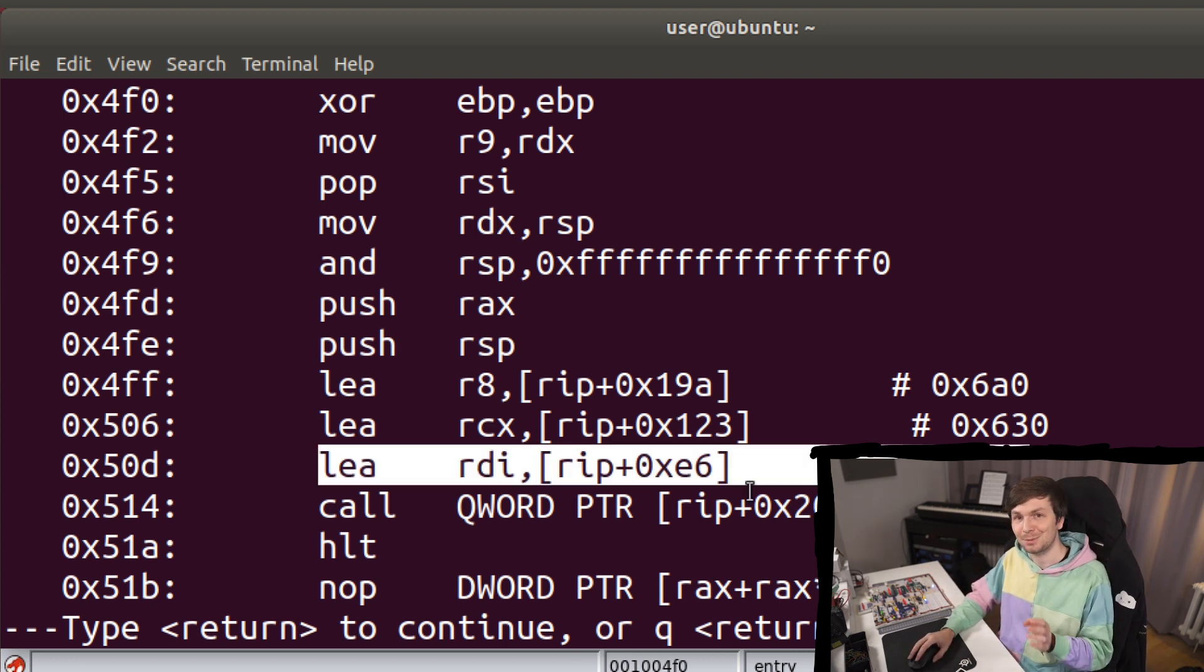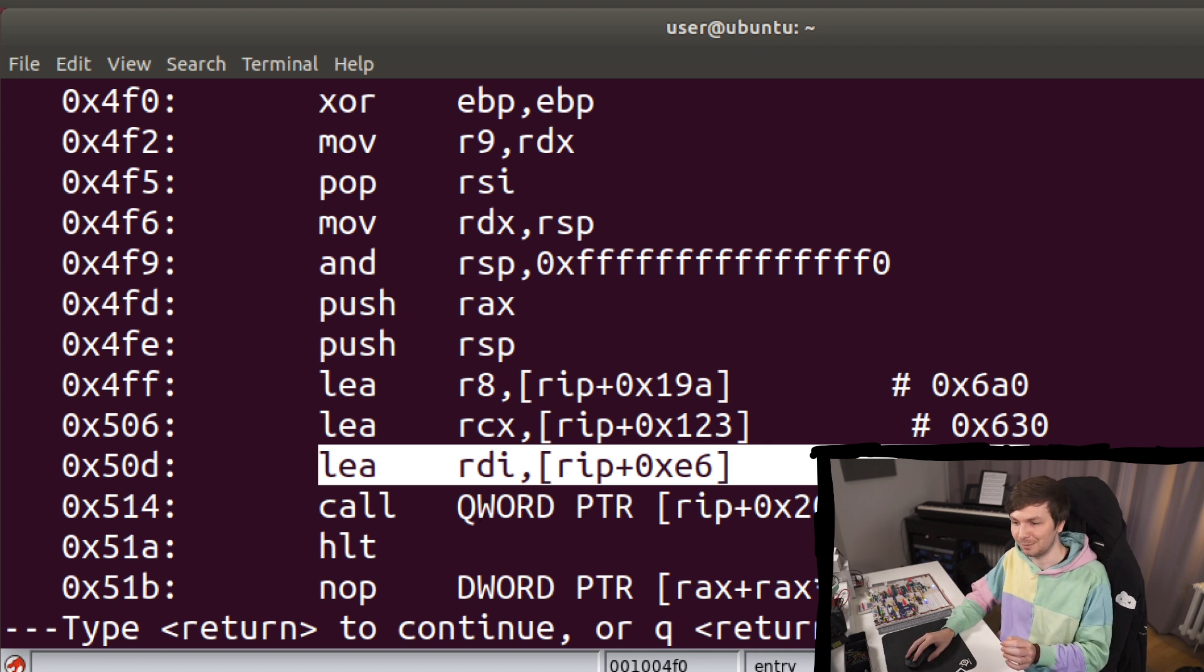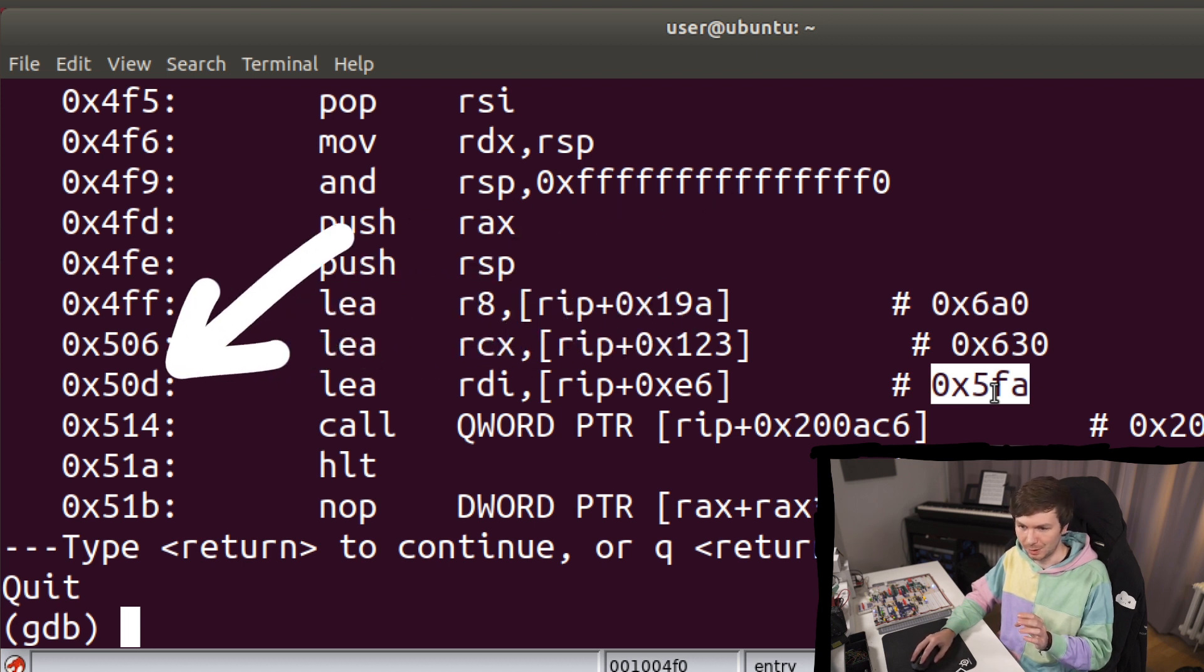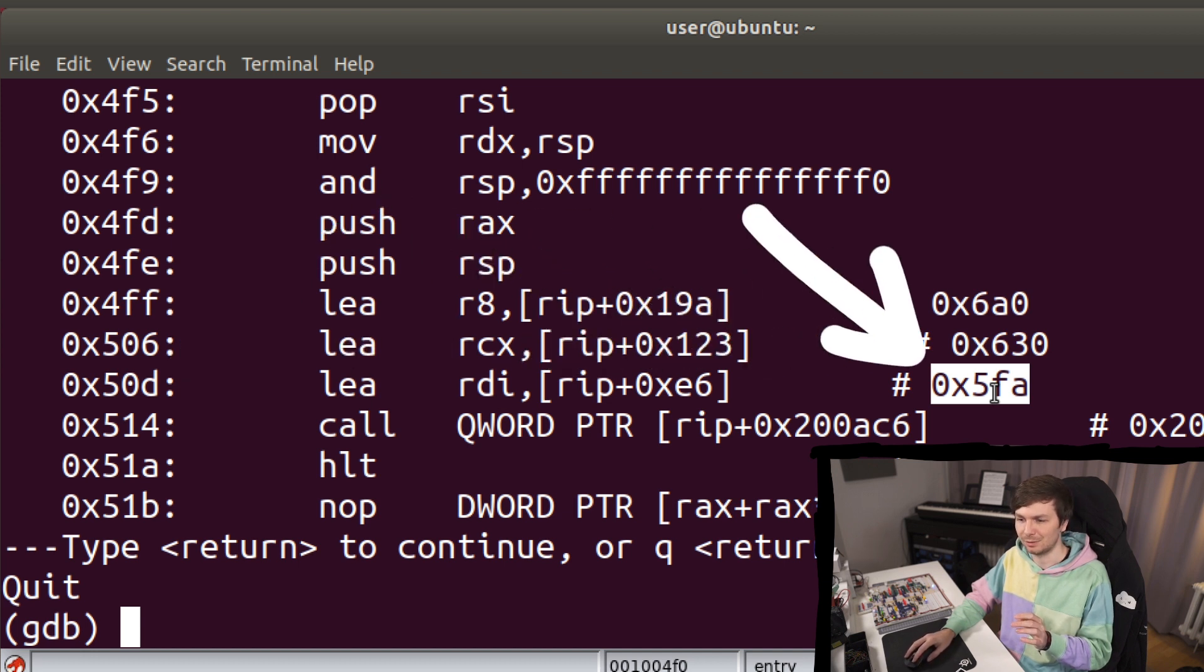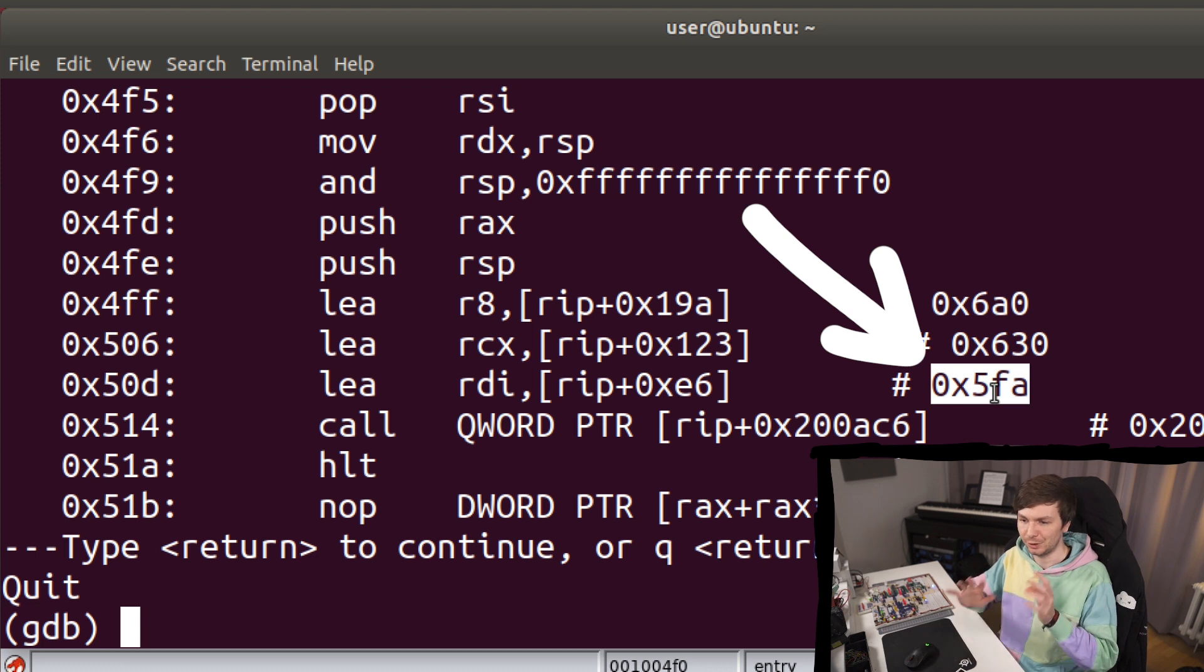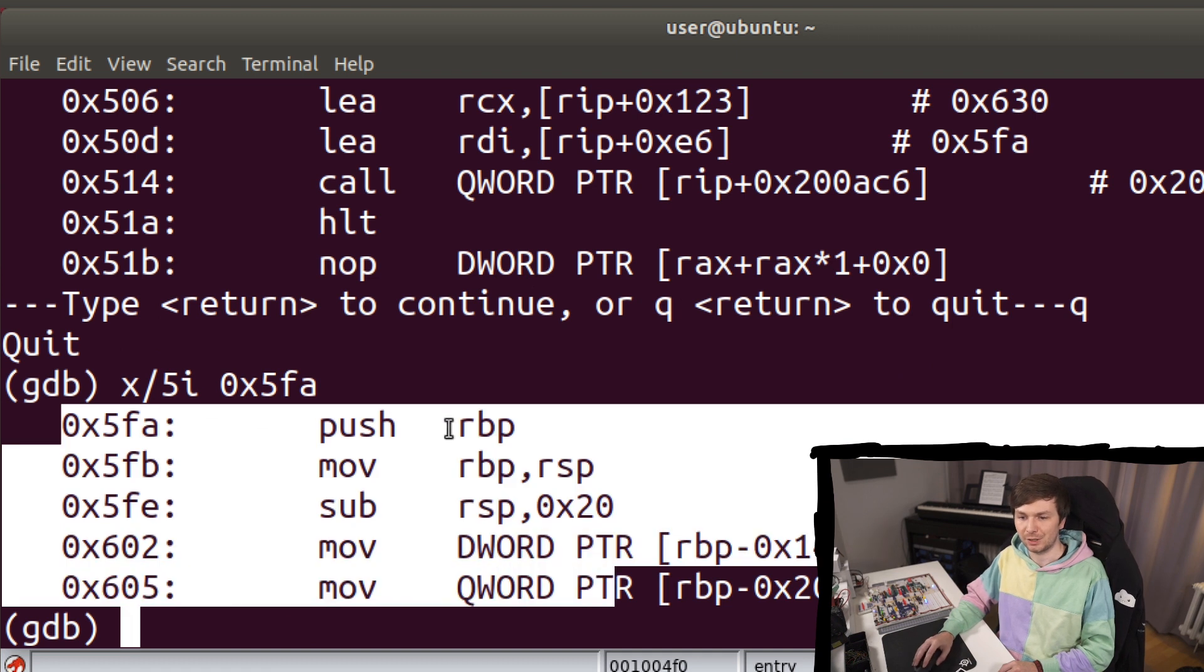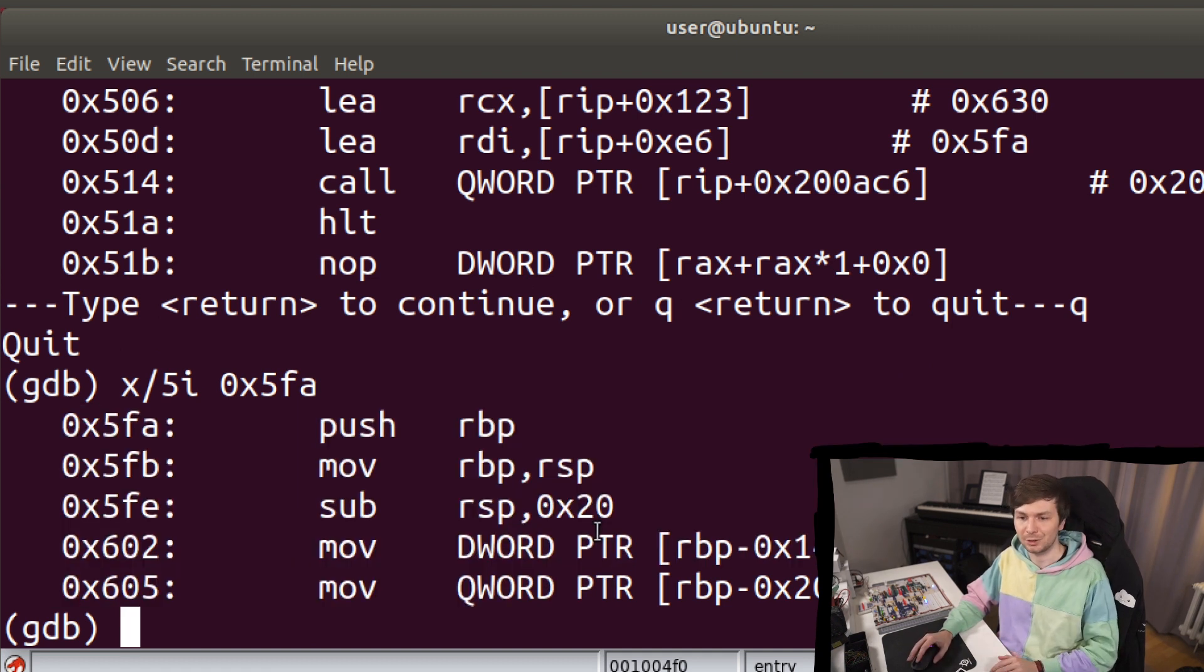Which means the first parameter here for this call is actually the real main. And here GDB actually helped you because it's from RIP. So RIP would be at this case 50d plus this offset here. Here's the result. So at this address should be the real main, your main. And yeah, so this definitely looks like a function start. So yeah, this is your main function. So this is how you can find main.